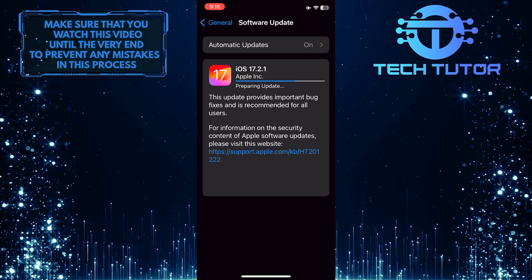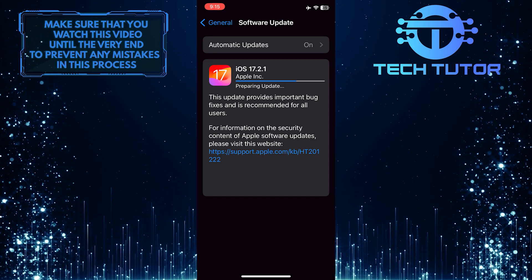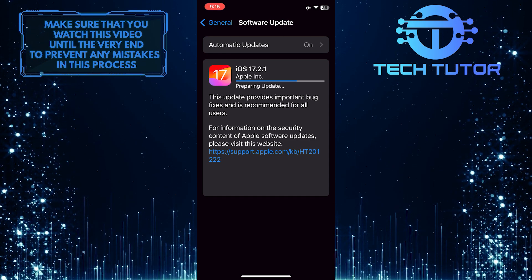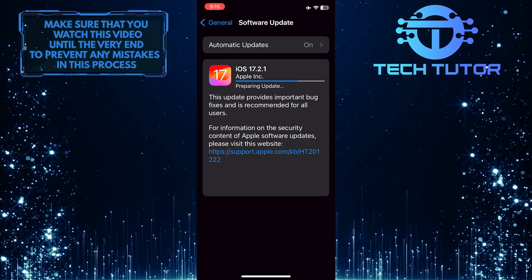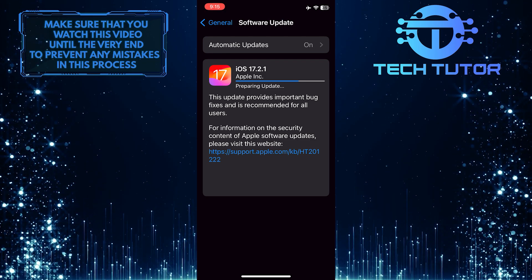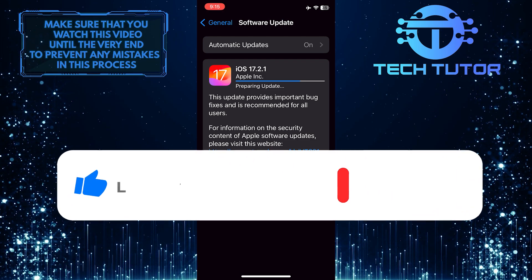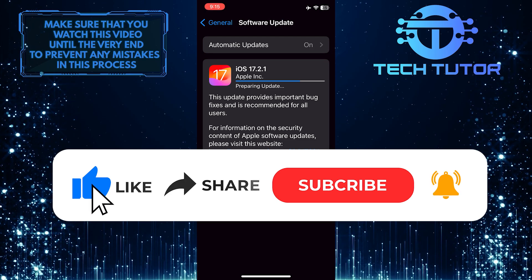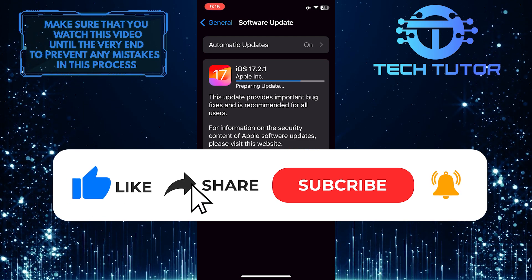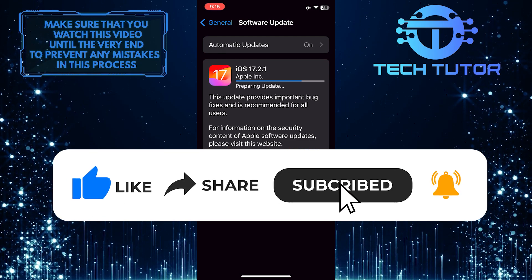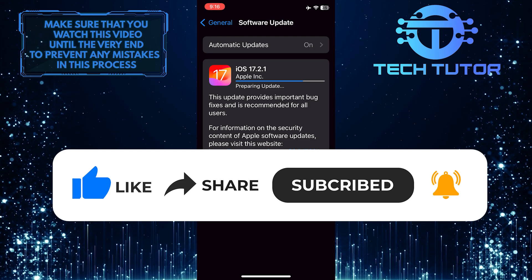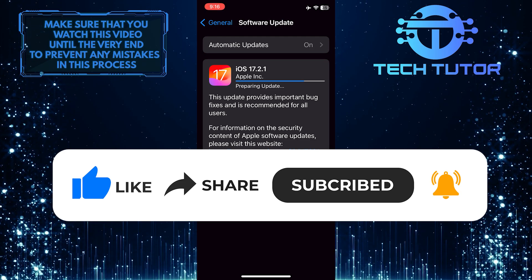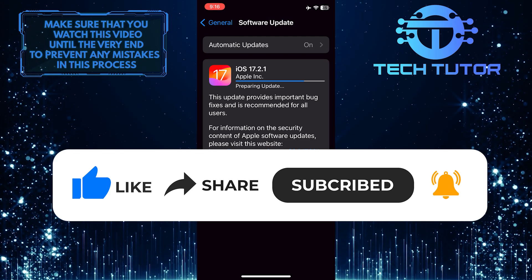That wraps up this tutorial. If you have any questions about this process, please let me know in the comments below. If this video helped you, please give it a thumbs up and subscribe for more tutorial videos. Thank you for watching, and have a good day.